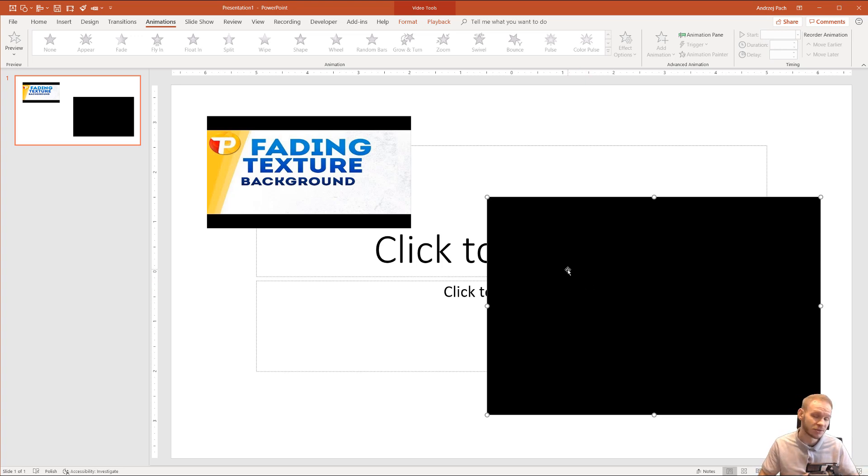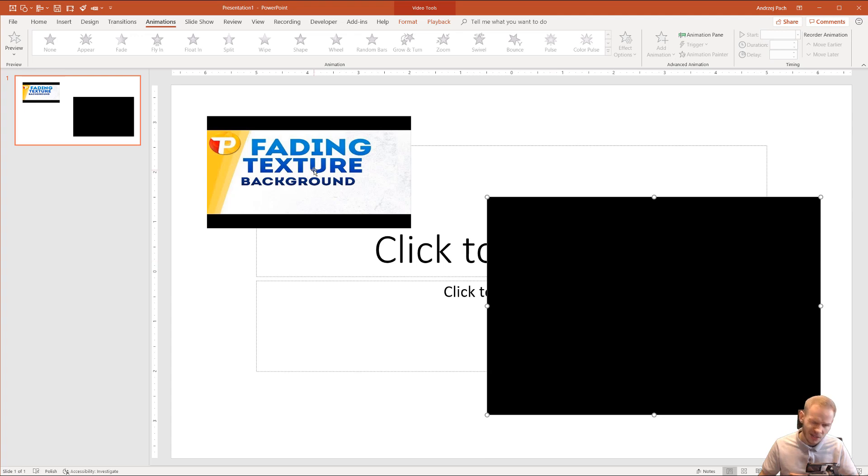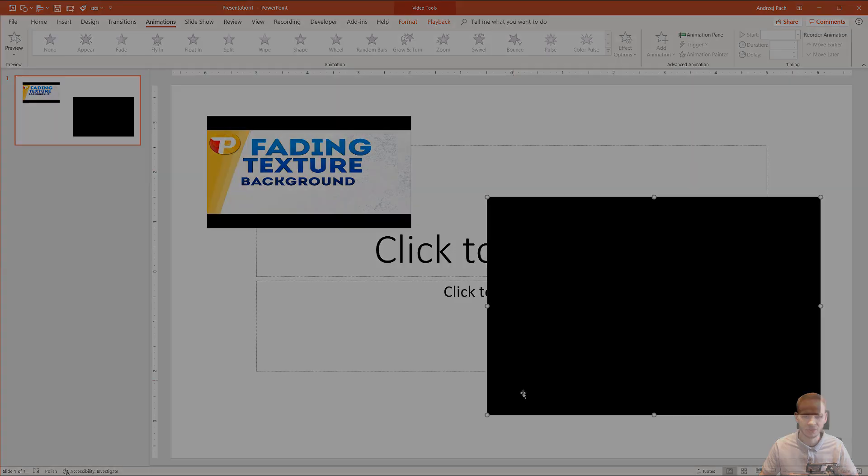This is it. This was just a quick tip on how to insert YouTube videos into PowerPoint. As you can see, it's a bit limited and restricted.